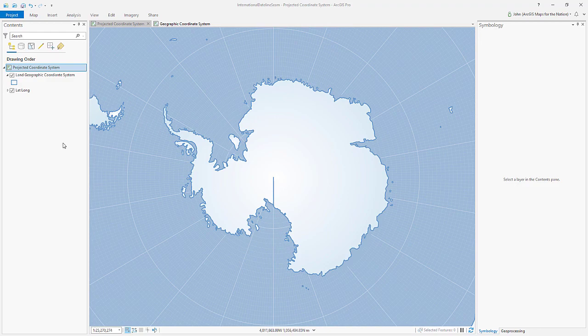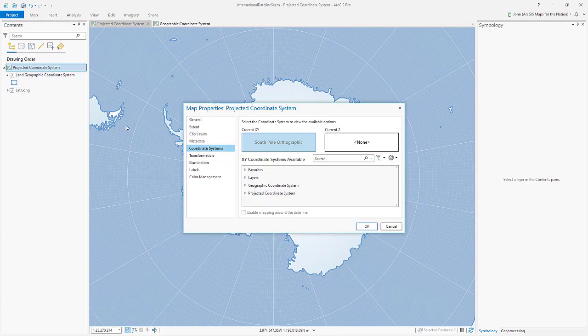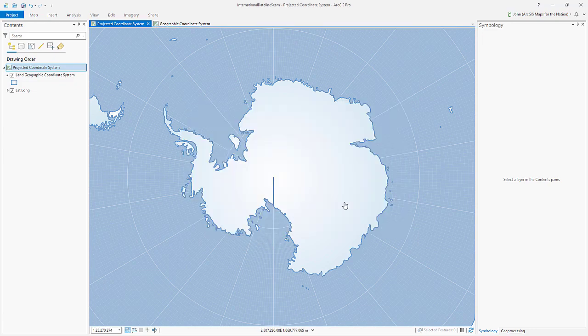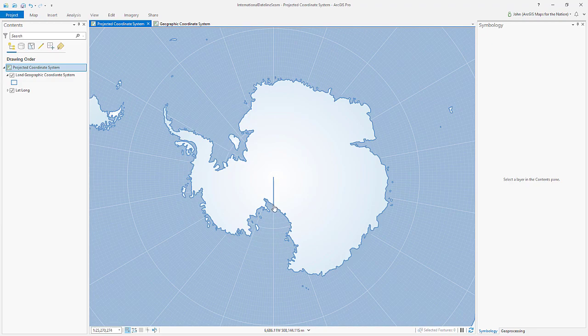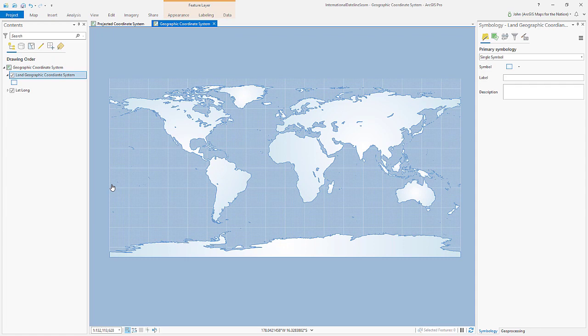That's because this data is actually living in a geographic coordinate system. It was created in a geographic coordinate system and it's being reprojected on the fly in this South Pole orthographic projection. Now it's cool that it's even doing this. So it's not entirely crazy that we have a seam here because if we look at it in its native projection, this geographic coordinate system,